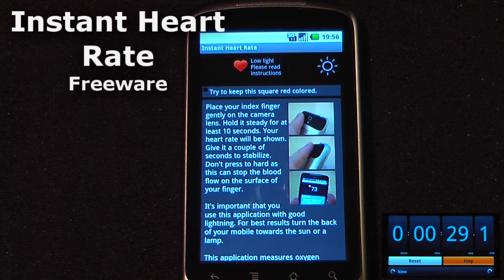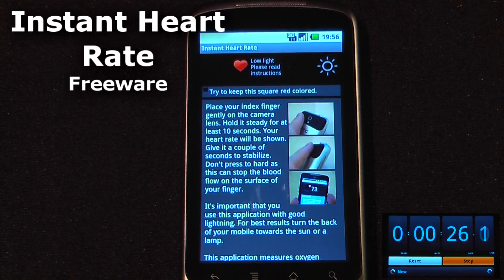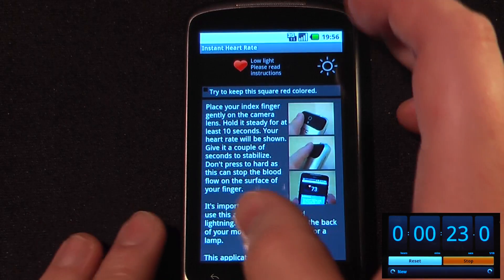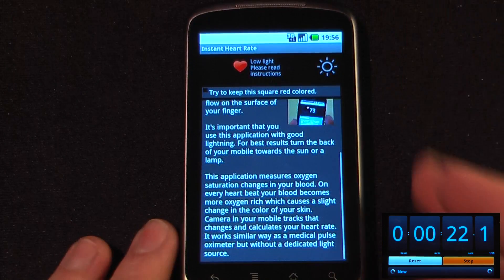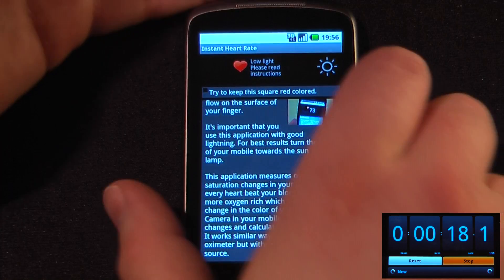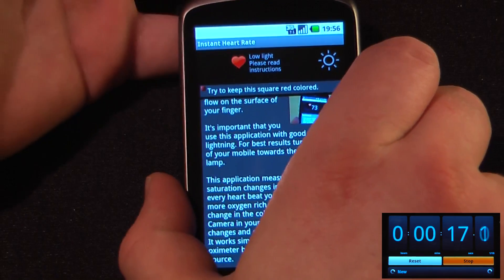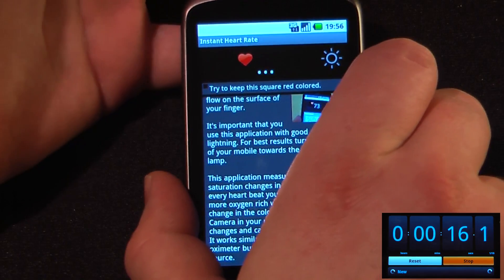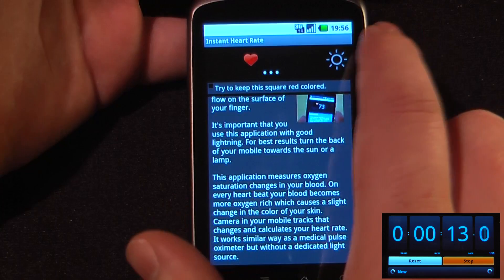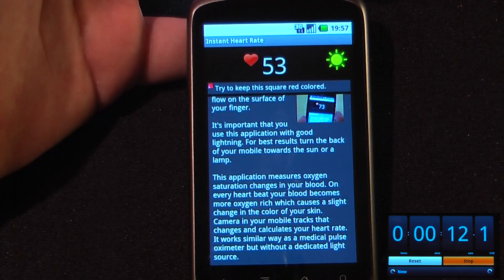If you like to exercise and keep track of your heart rate, then Instant Heart Rate is the program for you. This application uses the on-board camera similar to the way that a pulse oximeter works at a medical center. All you have to do is place a finger underneath the camera and if your device has it, it will also turn on the light.